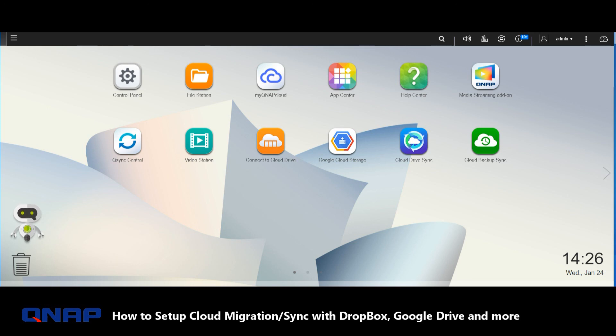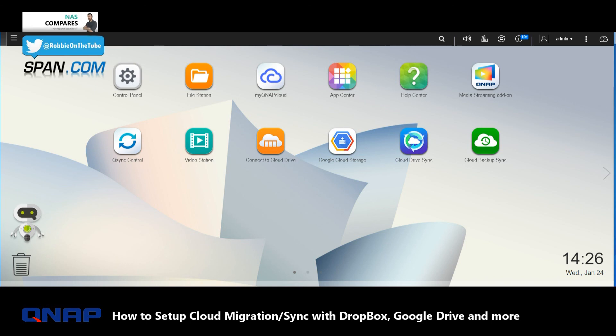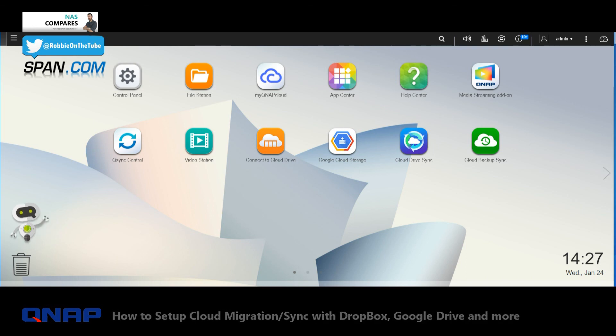Thank you so much for watching. If you want to buy your first network attached storage device, Span.com—the NAS experts—are the guys to go to. If you want to learn more about NAS and see more of the wordy versions of these guides, visit me at nascompares.com. And finally, if you've got a question, find me on Twitter and send me a message at Robbie on the Tube. Thanks for watching, bye bye!